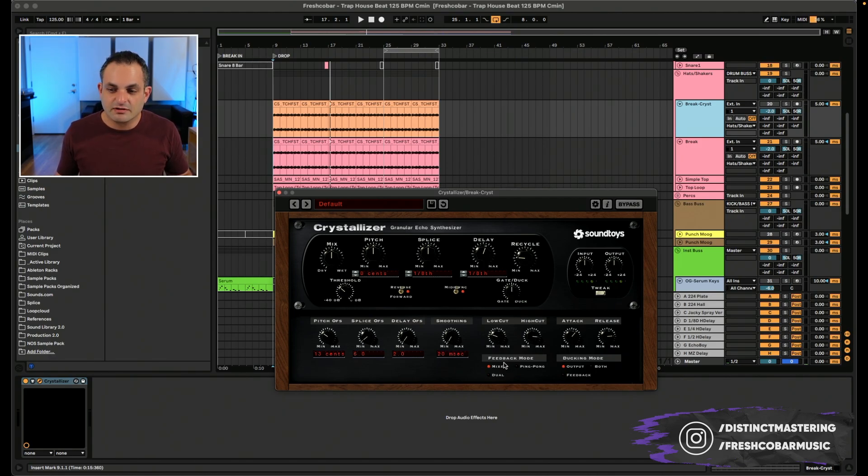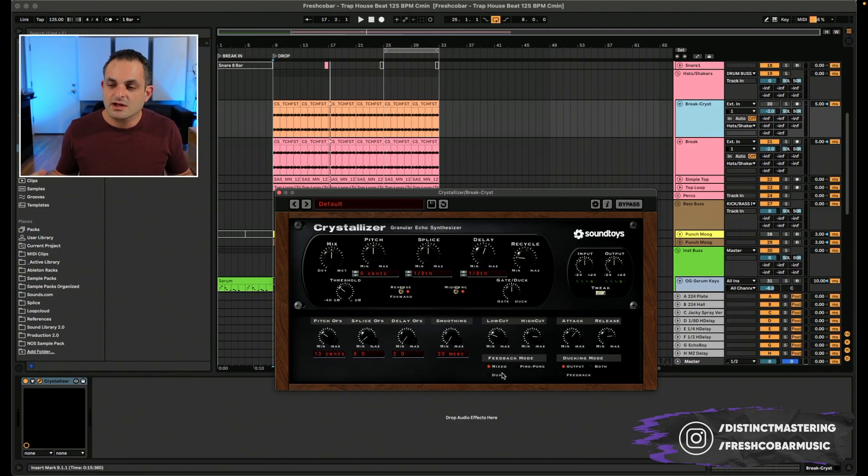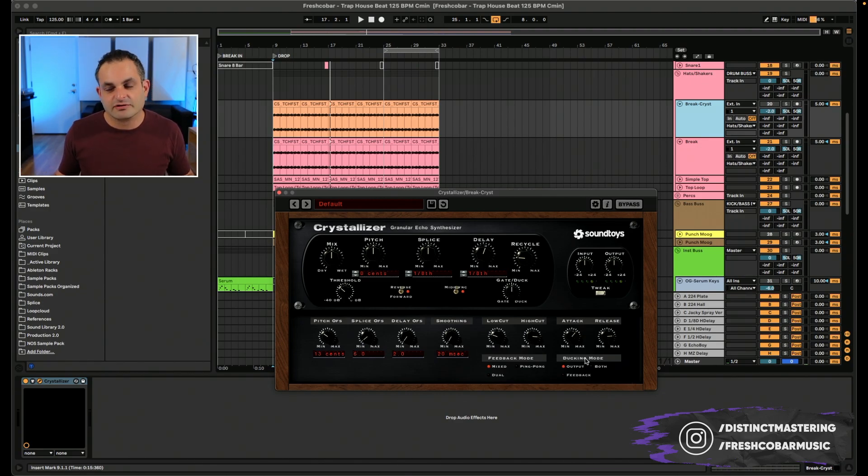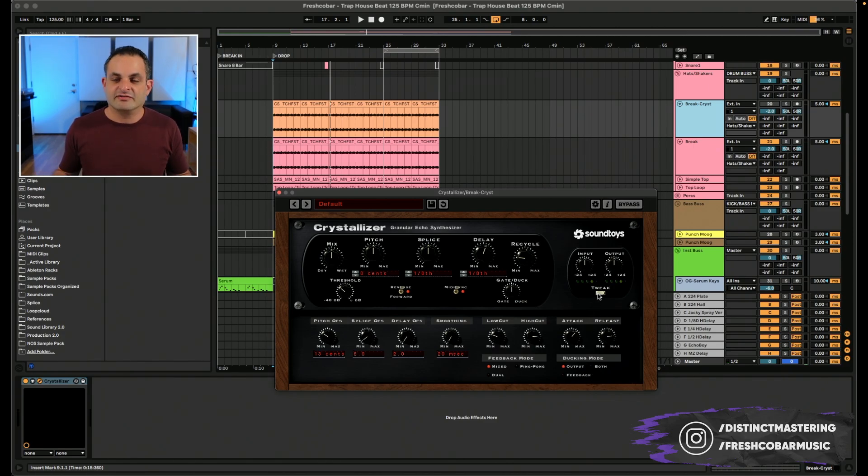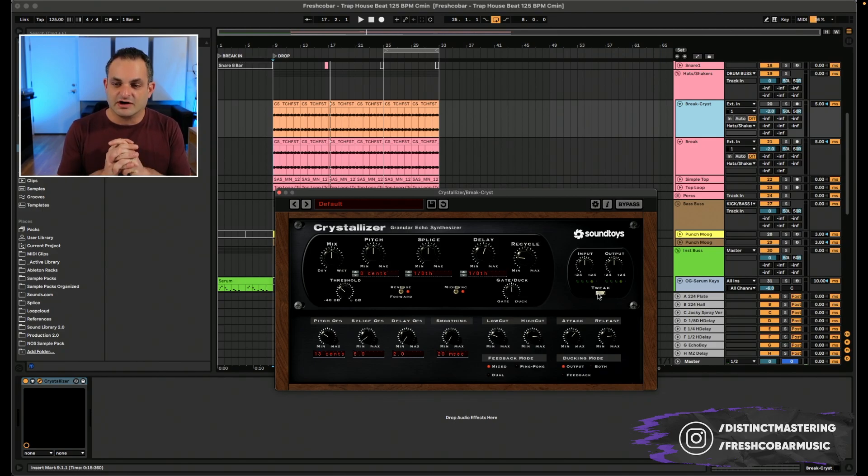Your feedback mode, mixed, ping pong, or dual. And then you have an attack and release knob. And then you have choice for your ducking controls. So output, feedback, or both. So that's an overview of what the knobs are.